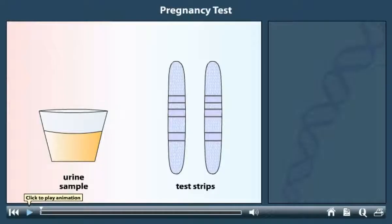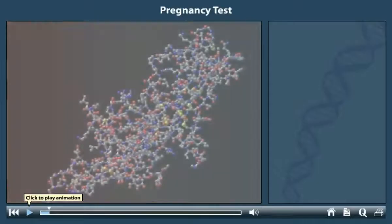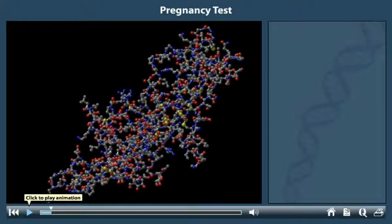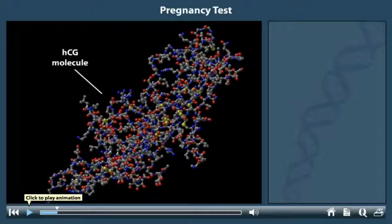A urine sample can be tested to determine whether a woman is pregnant. The number of colored bands on a test strip determines whether the result is positive or negative. The urine of pregnant women contains a hormone called human chorionic gonadotropin, or HCG. HCG is produced by the developing placenta and has important functions in pregnancy. However, some of this hormone is also excreted in the woman's urine.